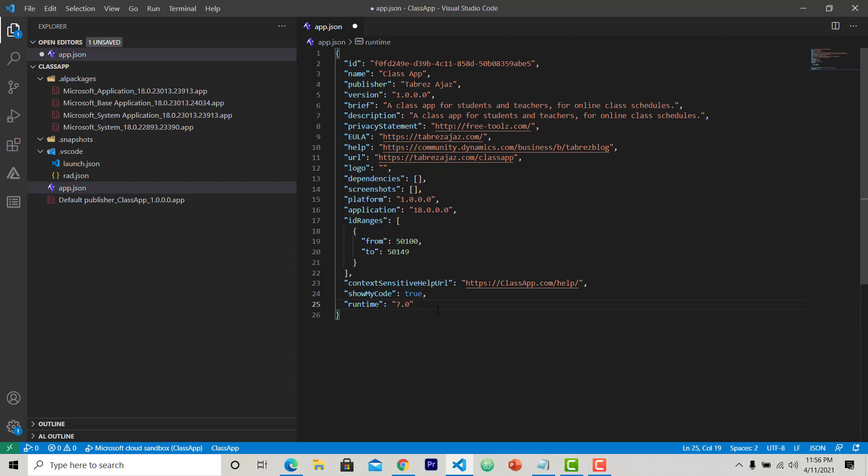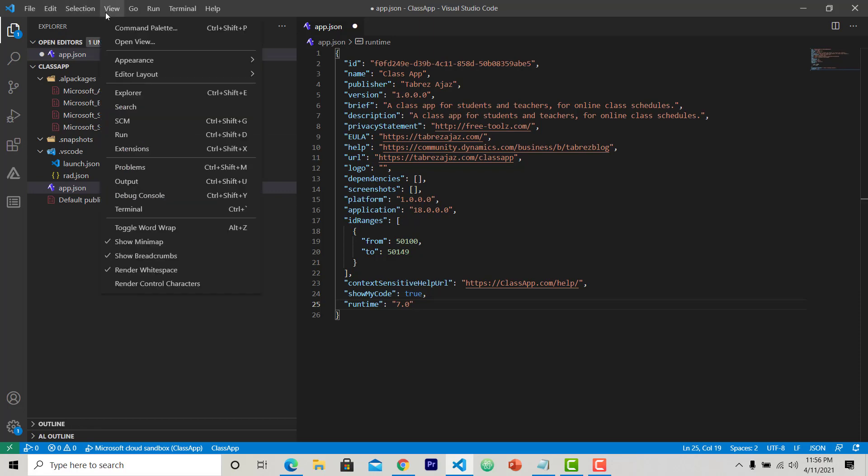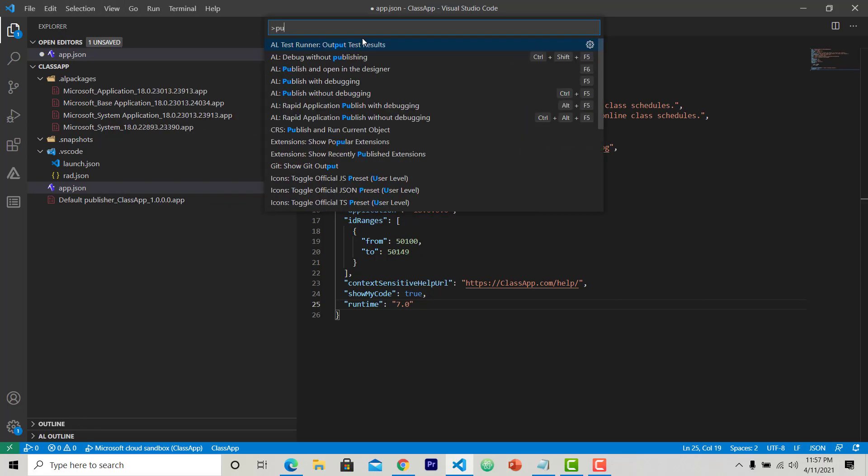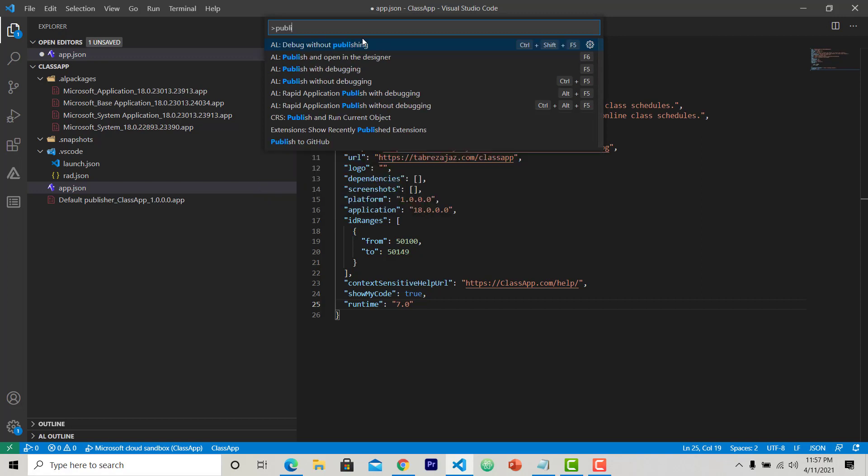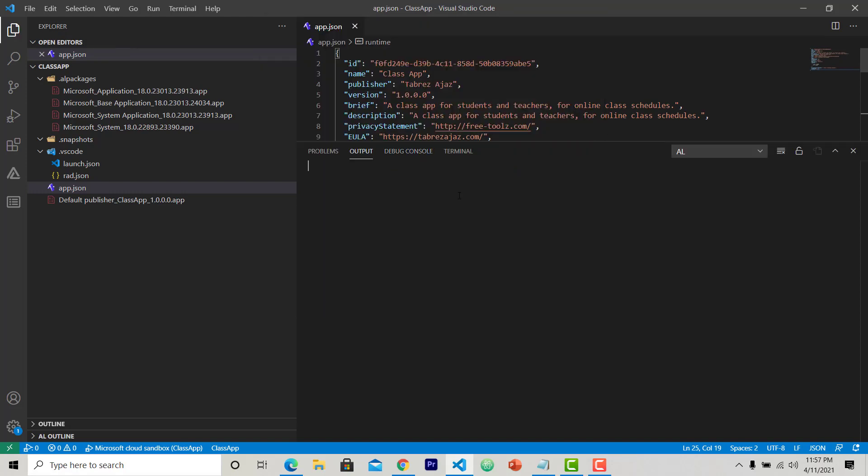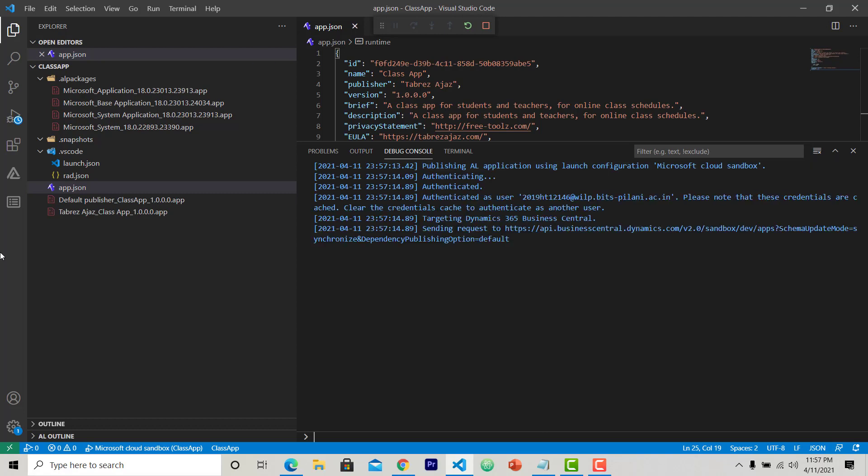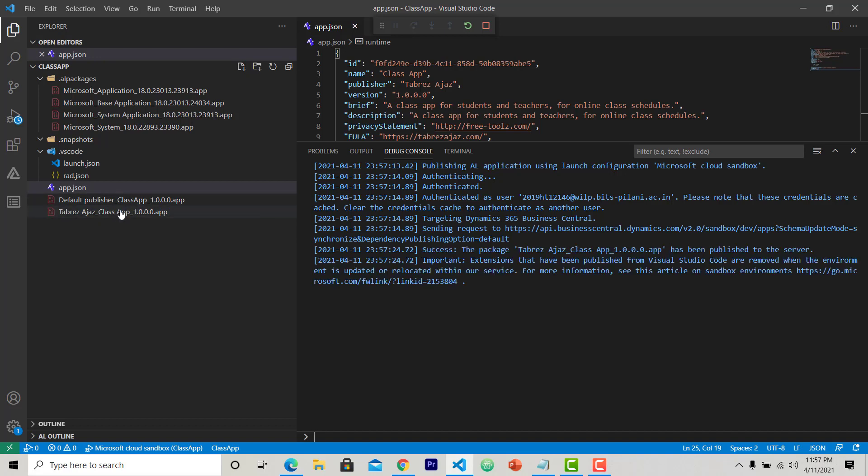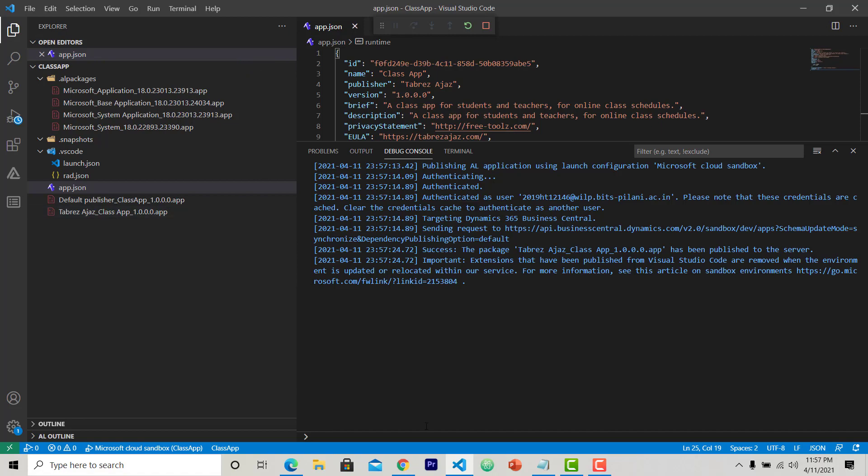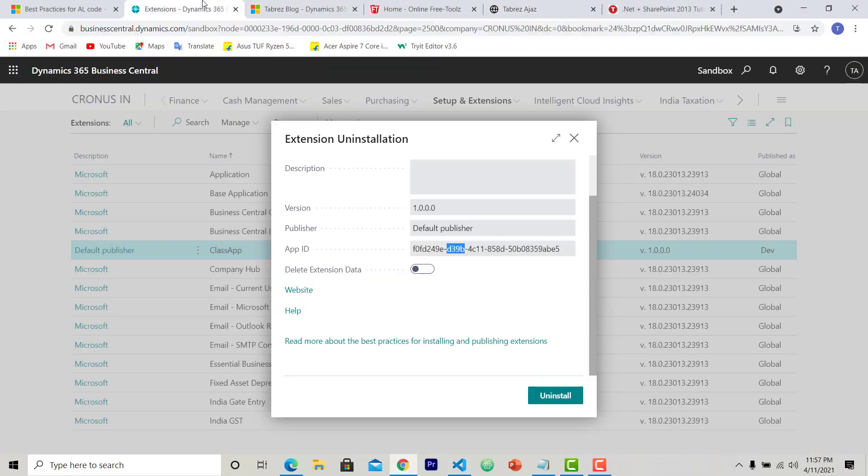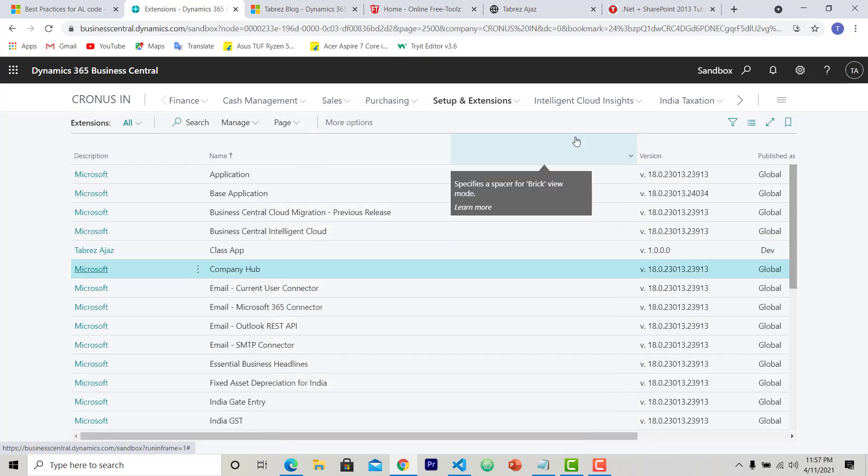So now app.json is done. Let's deploy this app again or publish this app by directly hitting or pressing F5. Or you can just go to view command palette and then search for publish. Here you can see publish with debugging or without debugging. I am making it with debugging. So the publish process starts. And here you can see another app is created now with the default publisher replaced with Pravish US and the class app without the space is replaced with class app with the space, and then the version dot app file.